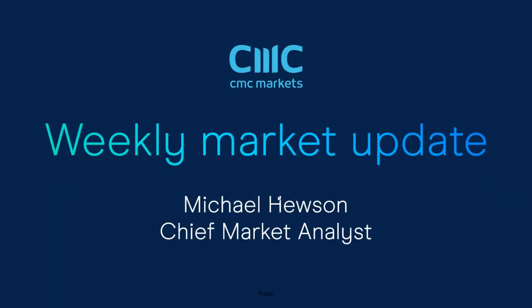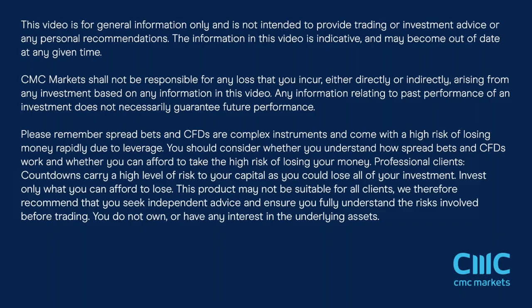Good morning. Welcome to CMC Markets on Friday, the 9th of July, and this quick look at the week ahead beginning the 12th of July with me, Michael Hewson.